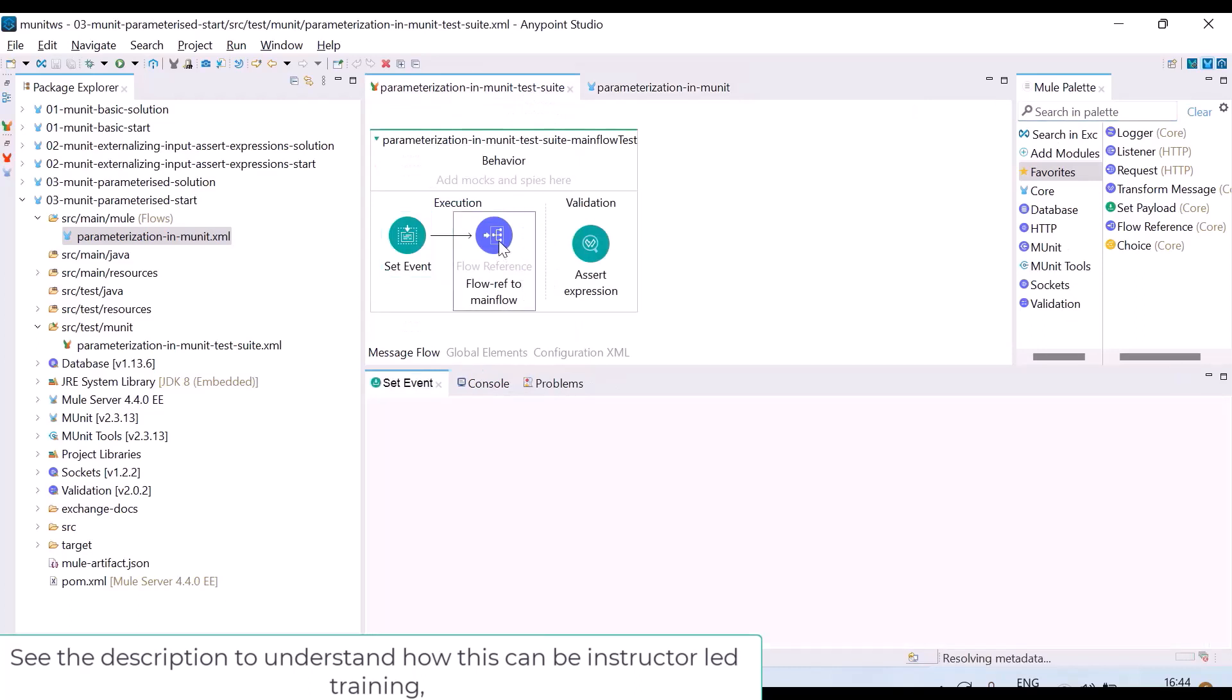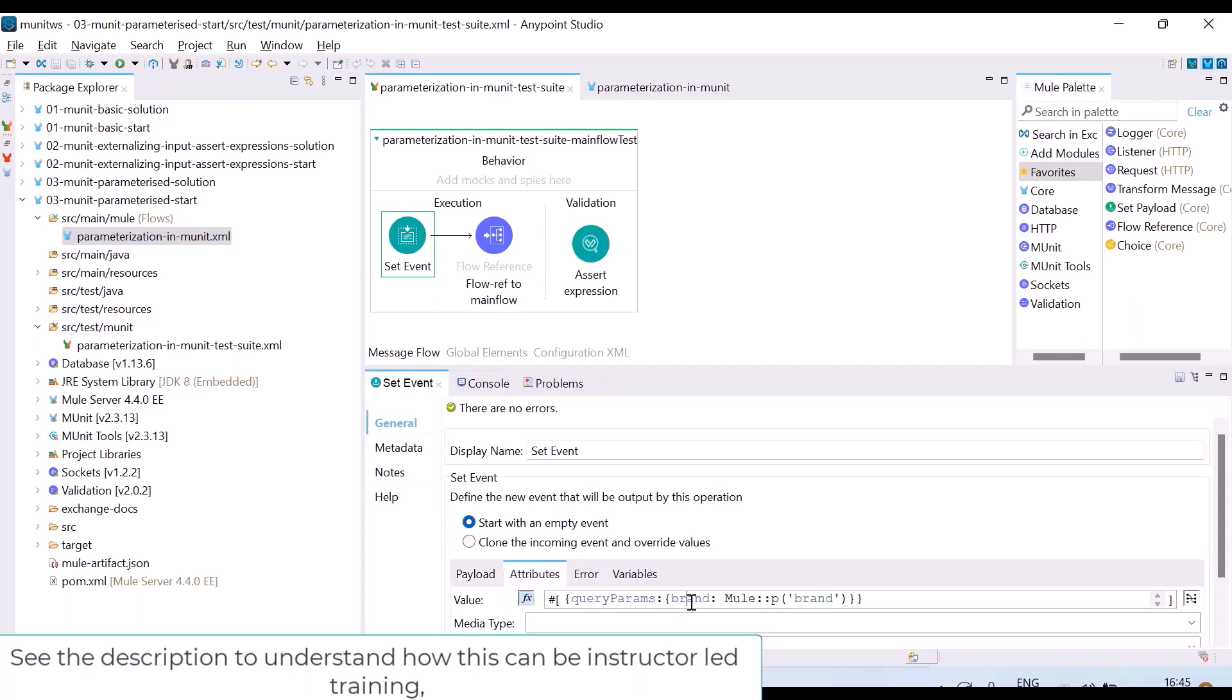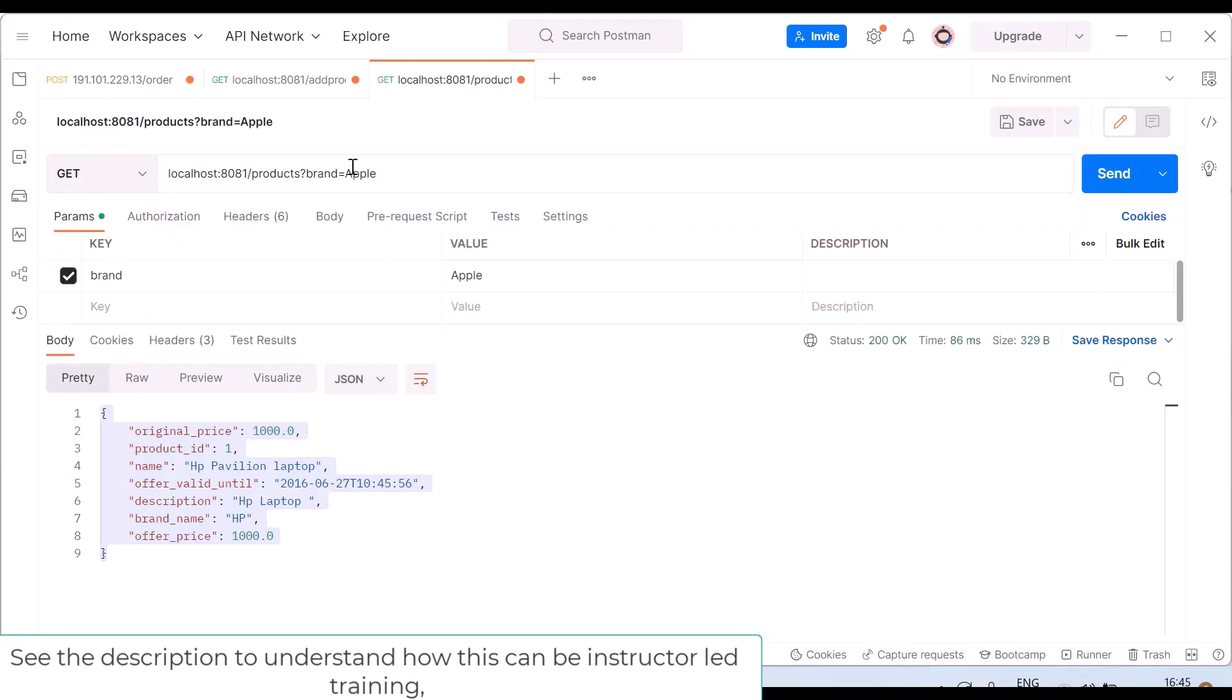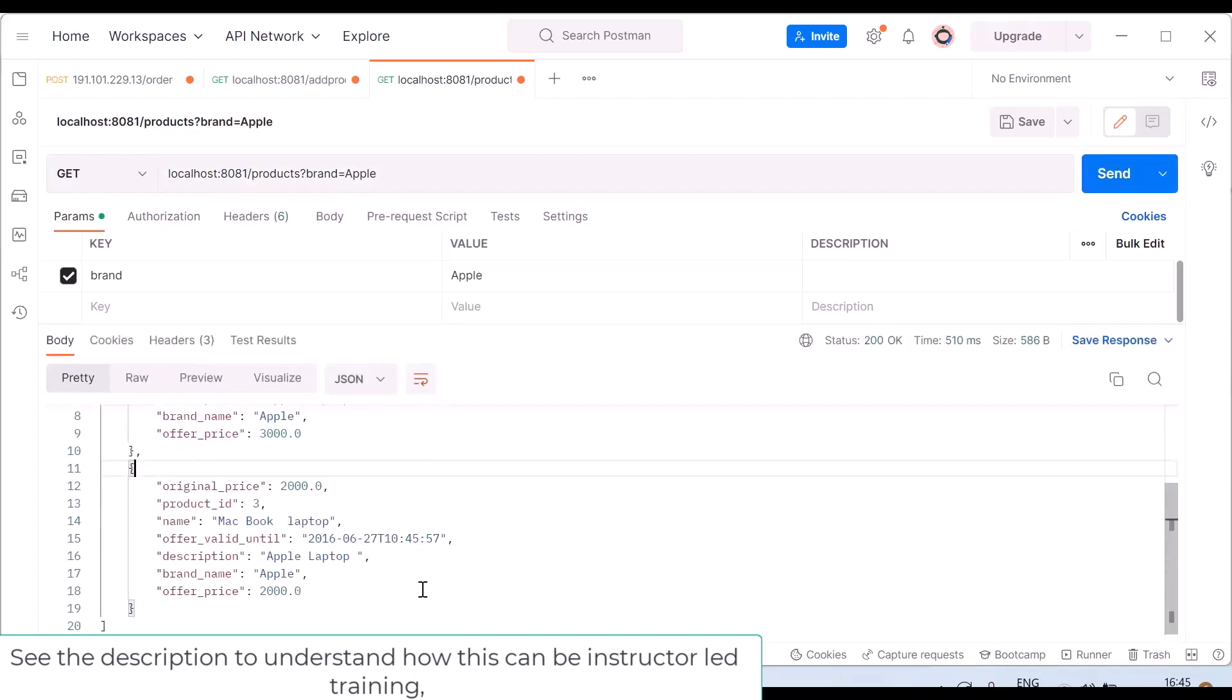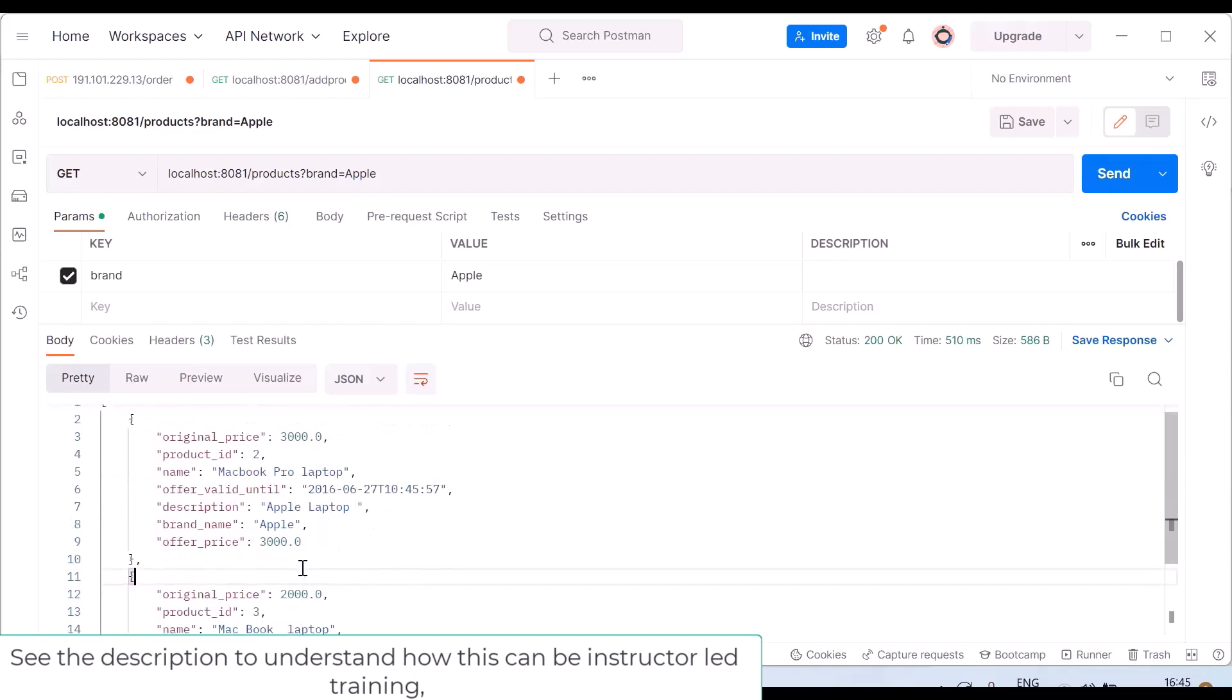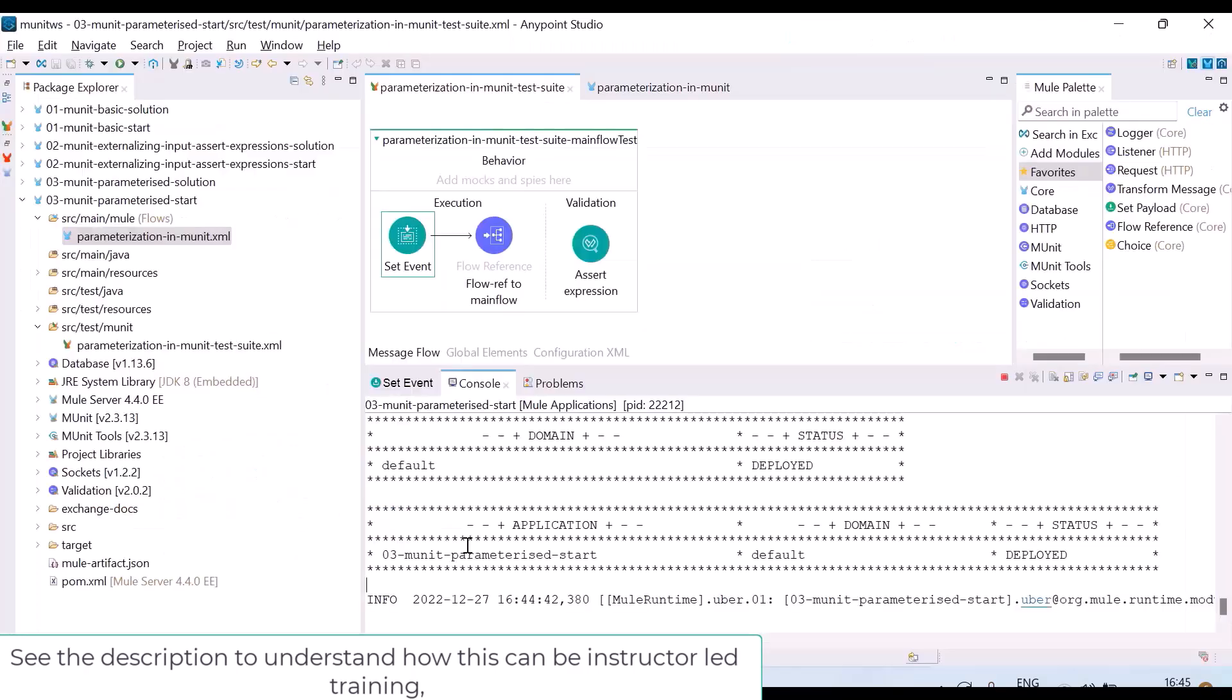Now before invoking the flow in my test, in the set event I am passing an attribute called brand. I guess now my application has been started. I will give a request using brand equals Apple. See, I got an array of size two. There are two products with brand Apple. If I give HP, I will get only one product. So I want to write assertions accordingly.